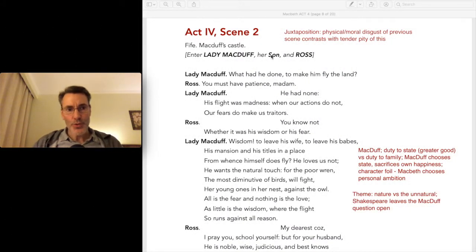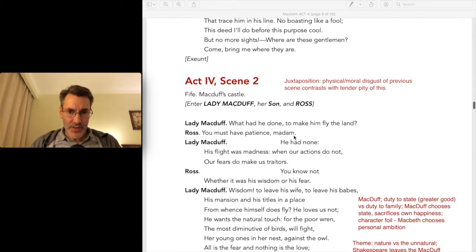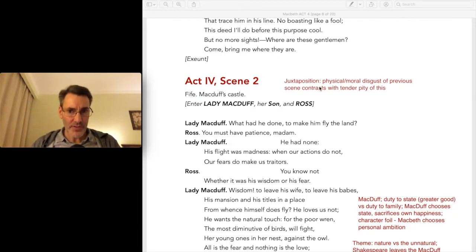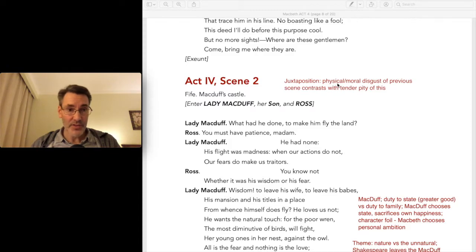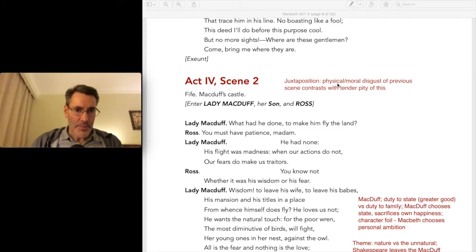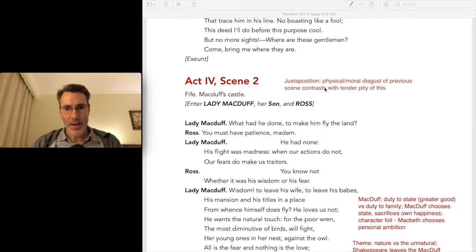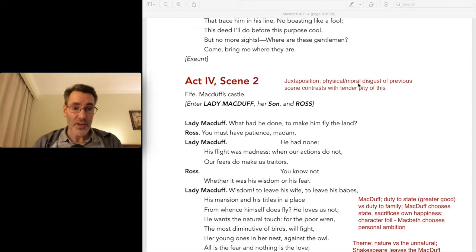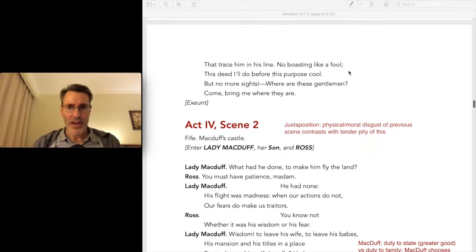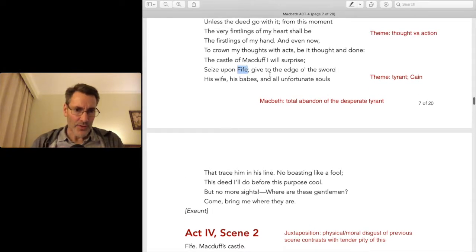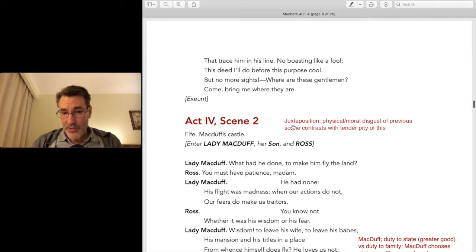Act four, scene two. The purpose of this scene, as I briefly touched on last time, is to provide a contrast with the previous scene. The previous scene filled us with moral and physical disgust — the witches were physically disgusting, throwing eye of bat and newt into a stew, which in some versions they forced Macbeth to drink. That is juxtaposed with the moral disgust of Macbeth's ruthlessness — he announces he's going to kill everybody.